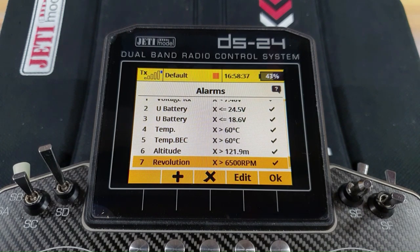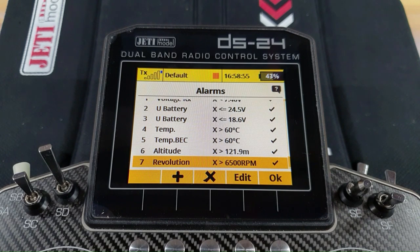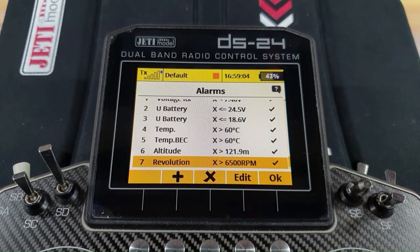Another alarm I run — because I'm running a speed controller that has a rev output on it — is the alarm for propeller RPM. In this case the manufacturer RFM states that that size of propeller is limited to 6,500 revs. I think I've only got it up to about 5,200 or 5,300 at the most, but I don't want to over-stress it and possibly shed a blade, so there is an alarm there just in case we manage to over-rev it.